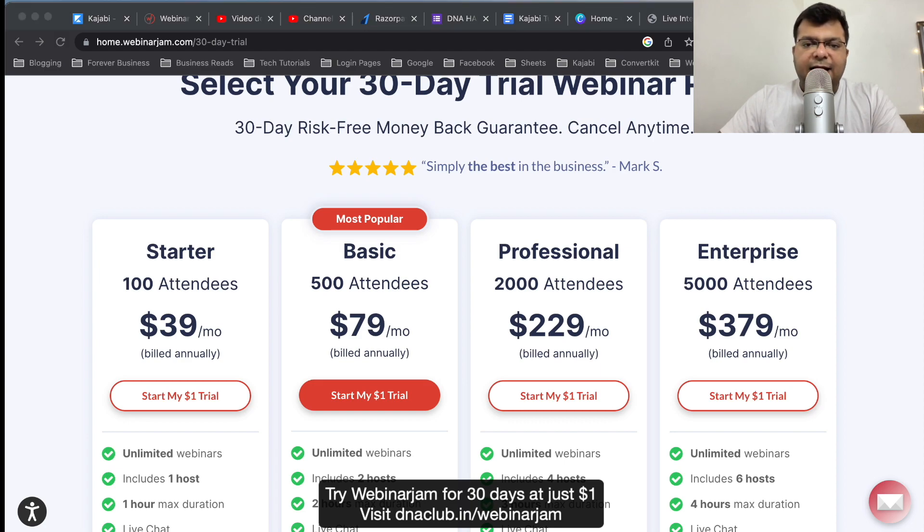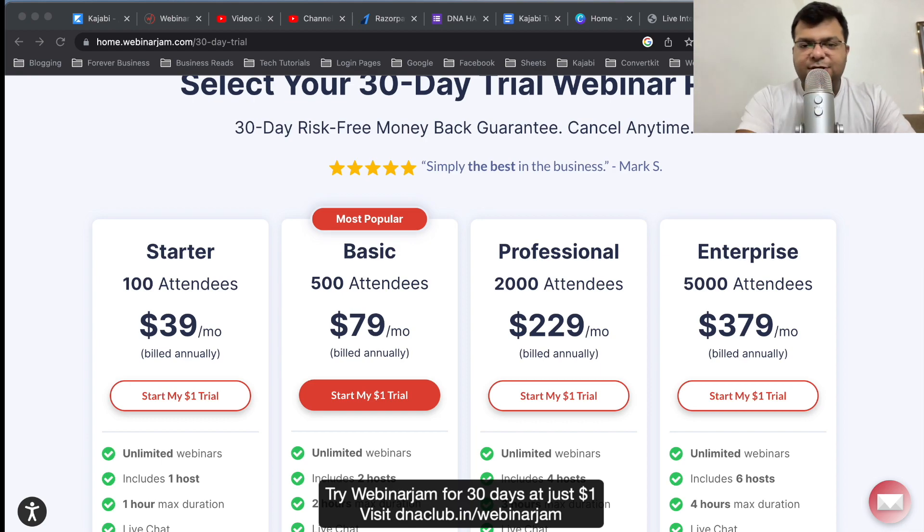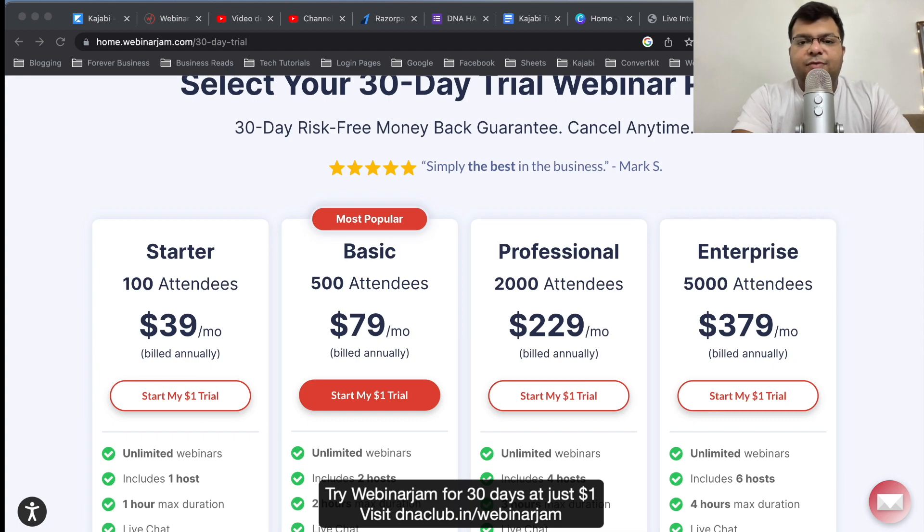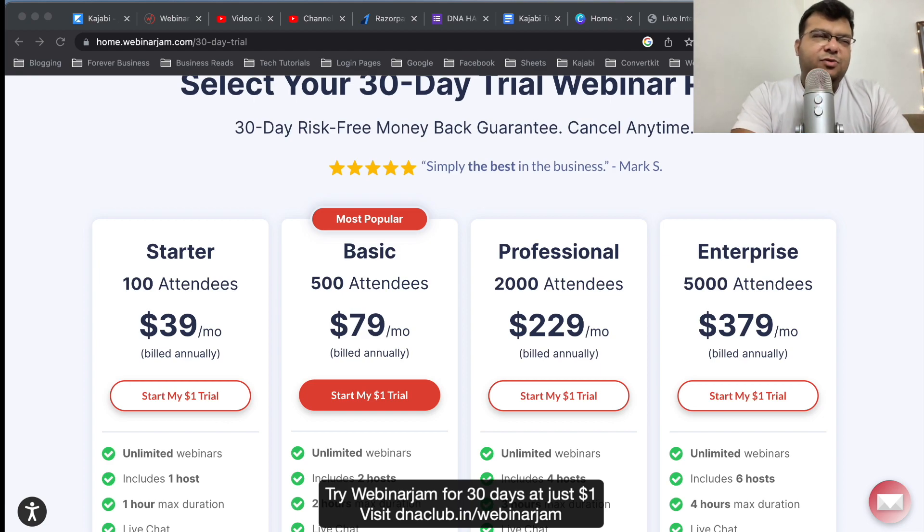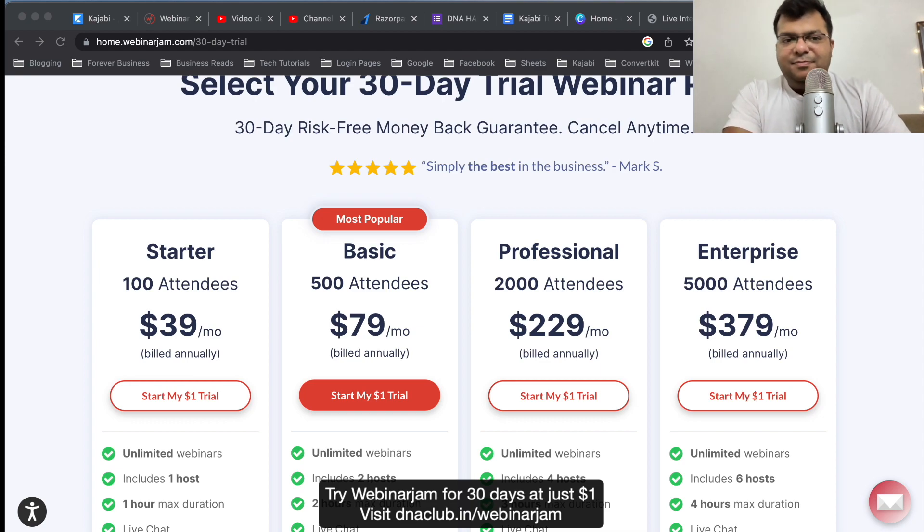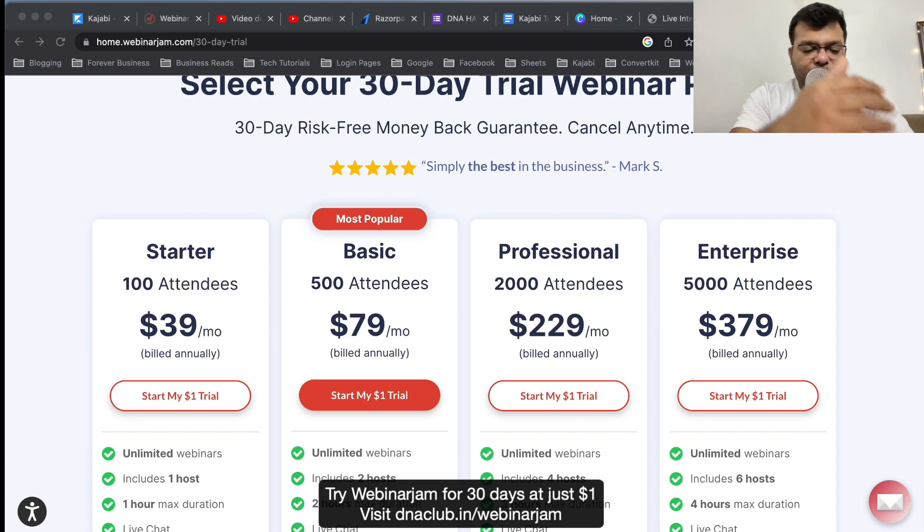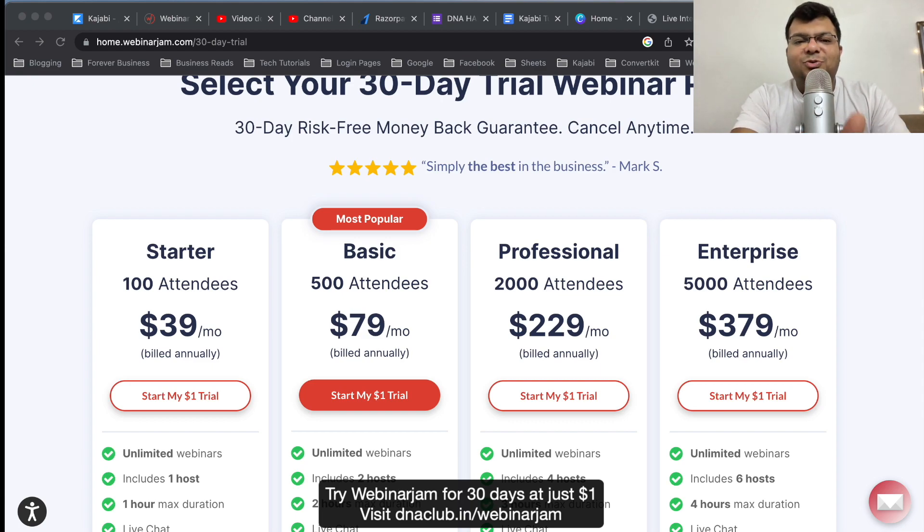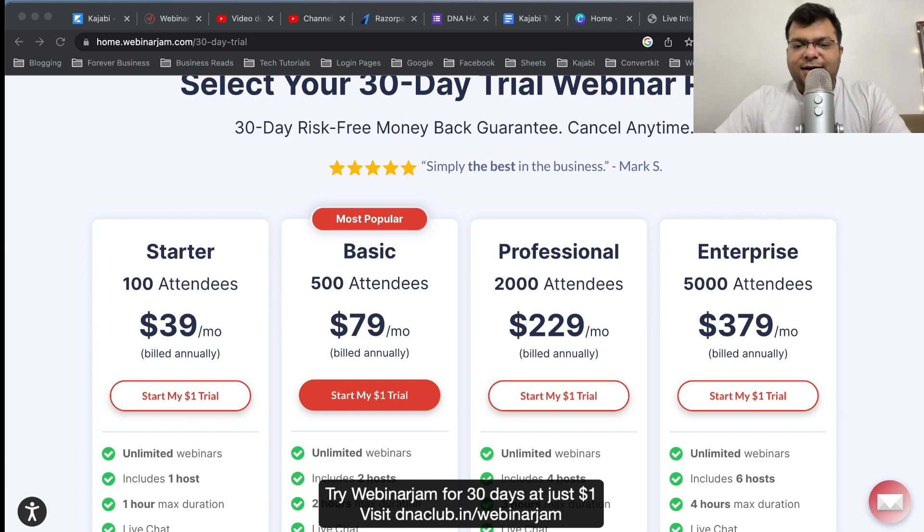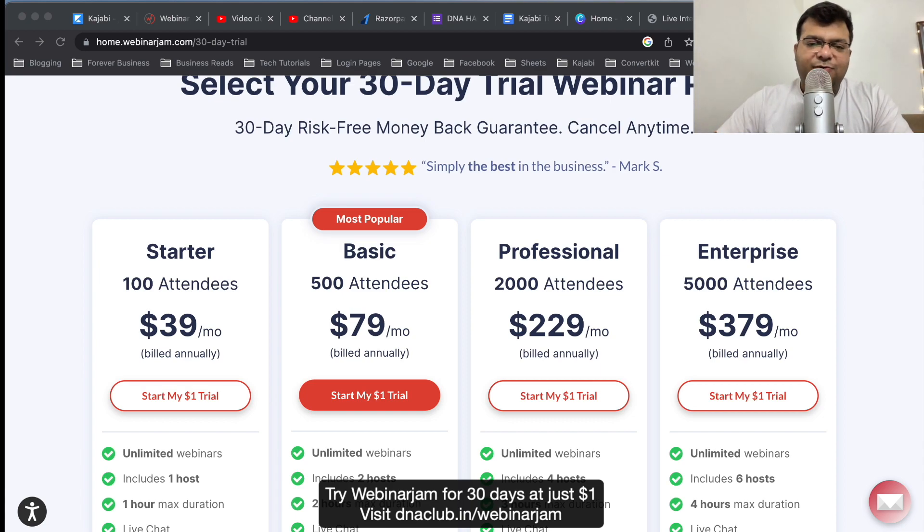If you need any help from my side to set up WebinarJam, if you need my expertise on this, then you can click on the link in this video description. You can book a free consultation call with me, with my team, where we will guide you, we will help you to set up WebinarJam for your business. This is one of the most essential features, one of the most essential part of our sales for our business. Because through webinar you give exposure of your product to your customer. It is a repeated activity, so why not you automate this? It is a skill, how to automate this thing.